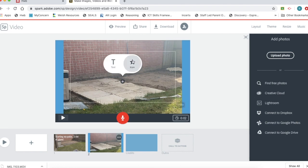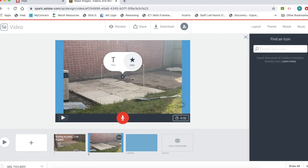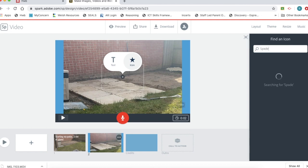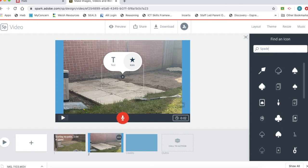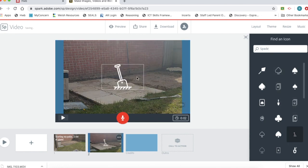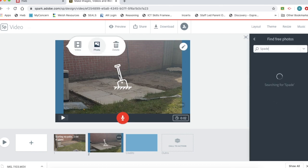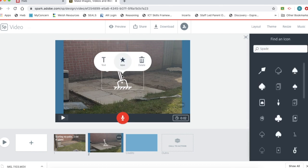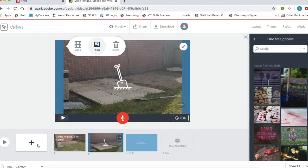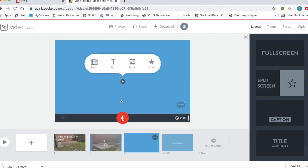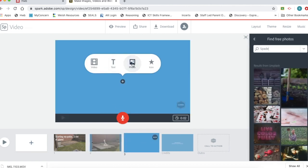Now I can add an icon to this. I can find an icon. I'll type in spade. There you go. I'm going to find a spade there. So I've added another slide in there. Now I'll keep on adding my photos.